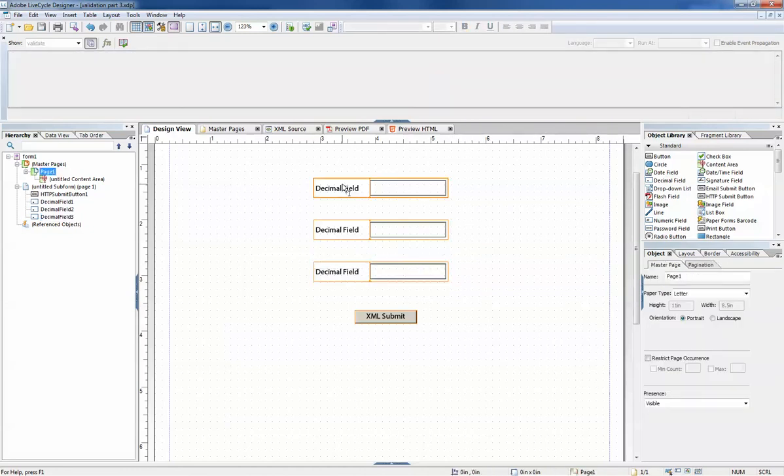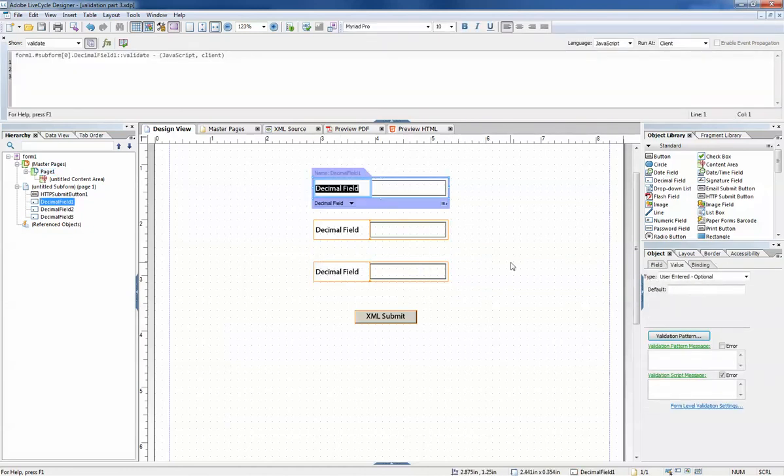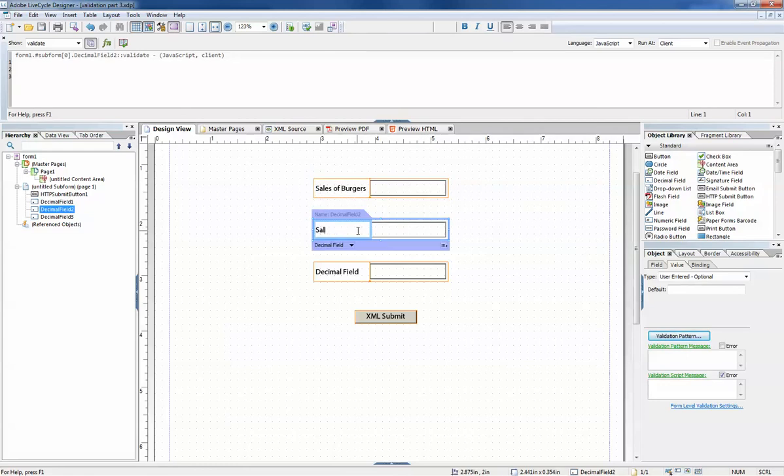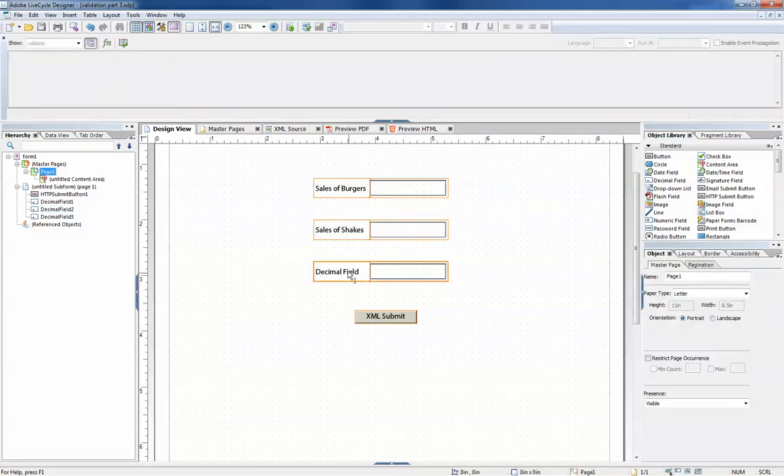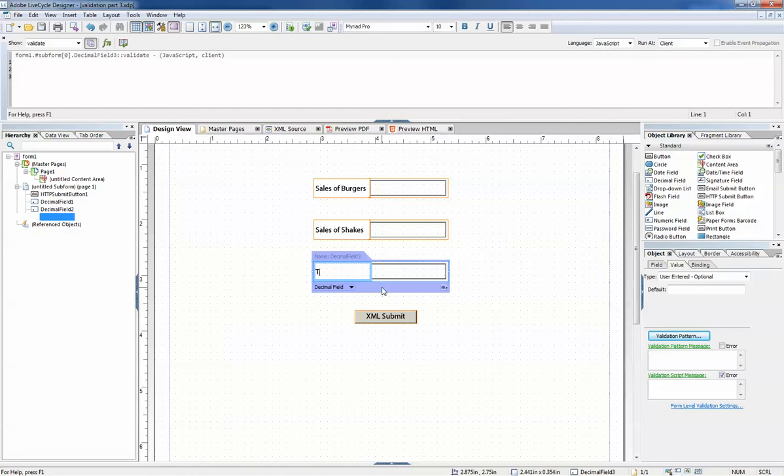I'm going to make the first two sales of burgers, sales of shakes, and total sales.